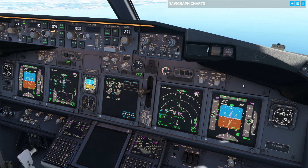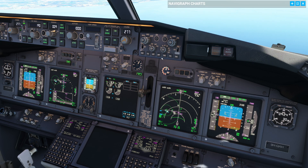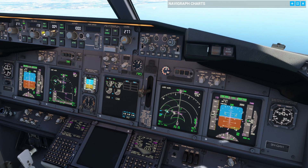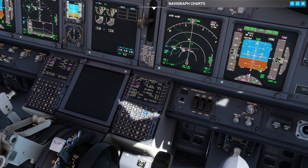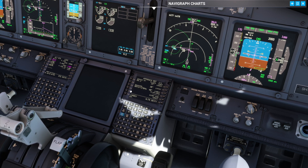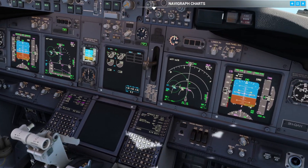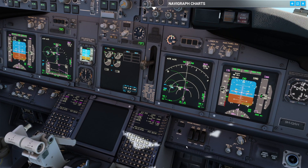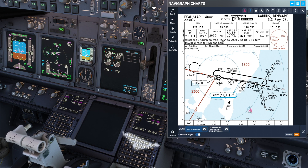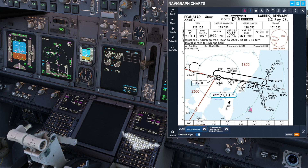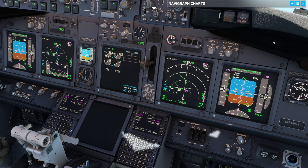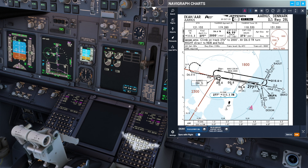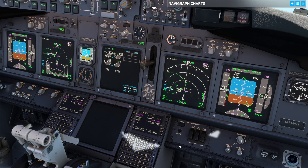As I tried to mention before the simulator crashed, the only threat is that when you only have the RX point, we do not have the published missed approach. So we need to brief it: climb on track 276 to 2,000 feet and that's 6 miles from Tango Romeo. Turn right inbound the NDB and hold — 277 inbound with right turns holding 2,000 feet. We've identified Tango Romeo on 111.1. So now we've briefed the missed approach and we know exactly what to do. We want to fly this exactly like any other non-precision approach.